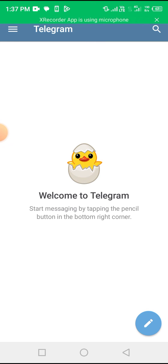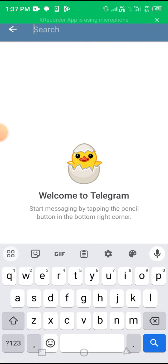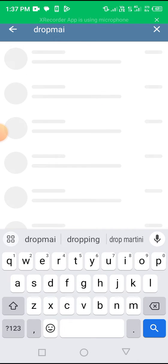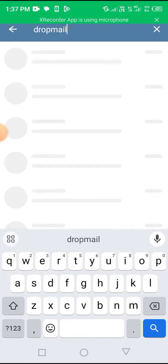Just search for DropMail. DropMail.me. Here it is at the top.